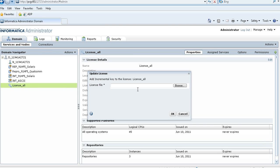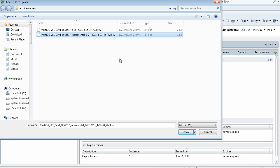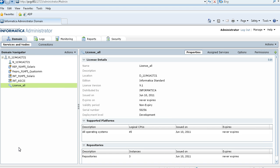Enter the license file name that contains the incremental keys, or you can click Browse to select the file. Select the incremental key file and click Open.